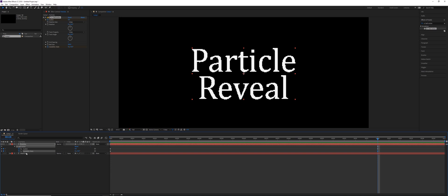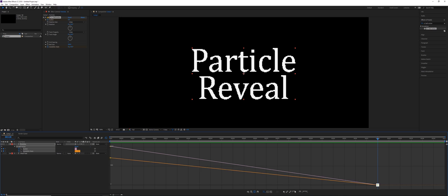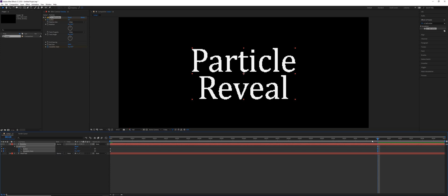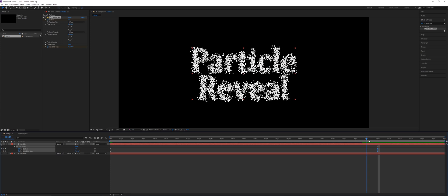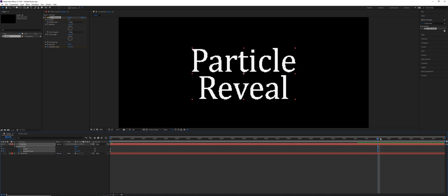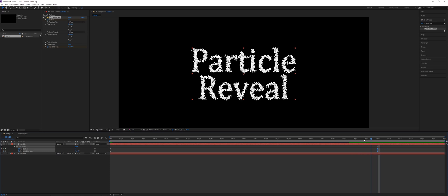So we're going to select the scatter channel and the instability state channel, click the graph editor, select both of those keyframes there, and then use the easy ease command. So this is going to slow them down as they come in and form over the letters. It's going to look a little bit more natural.